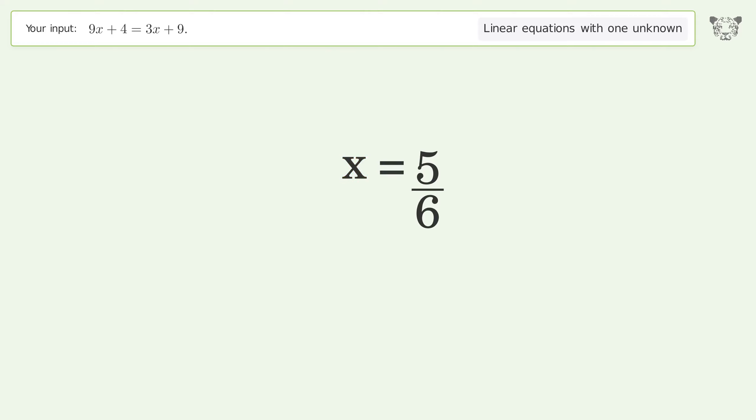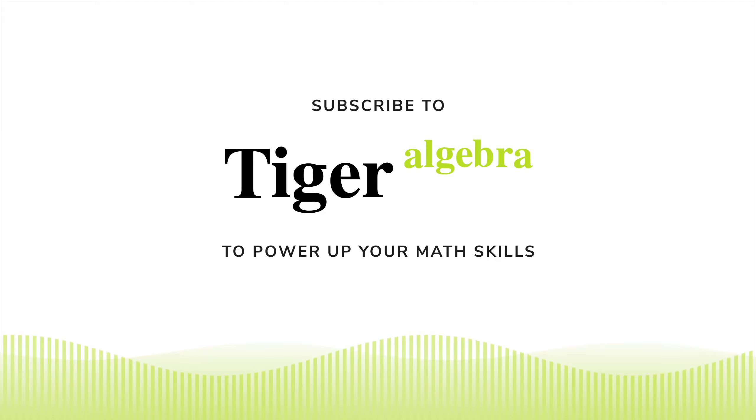And so the final result is x equals 5 over 6.